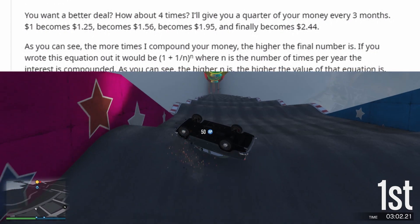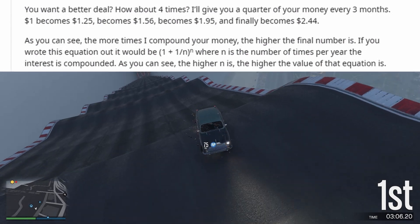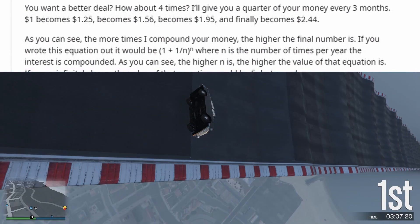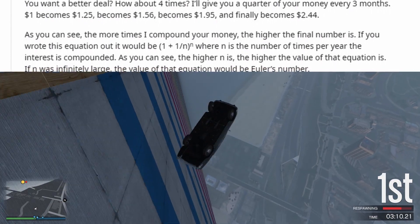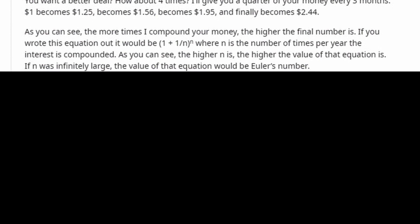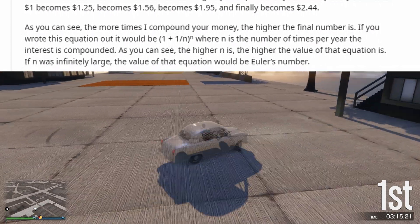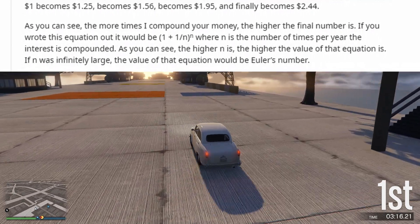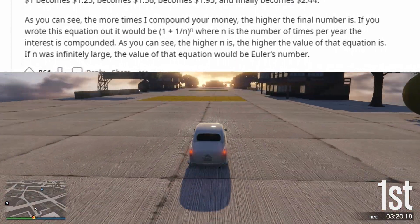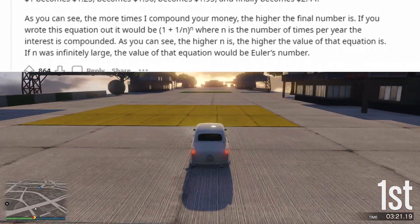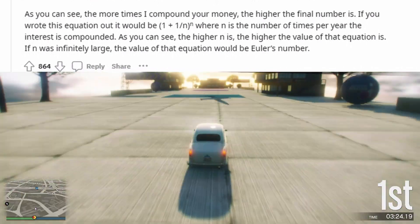As you can see, the more times I compound your money, the higher the final number is. If you wrote this equation out it would be (1 + 1/n)^n, where n is the number of times per year the interest is compounded. The higher n is, the higher the value of that equation is. If n was infinitely large, the value of that equation would be Euler's number.